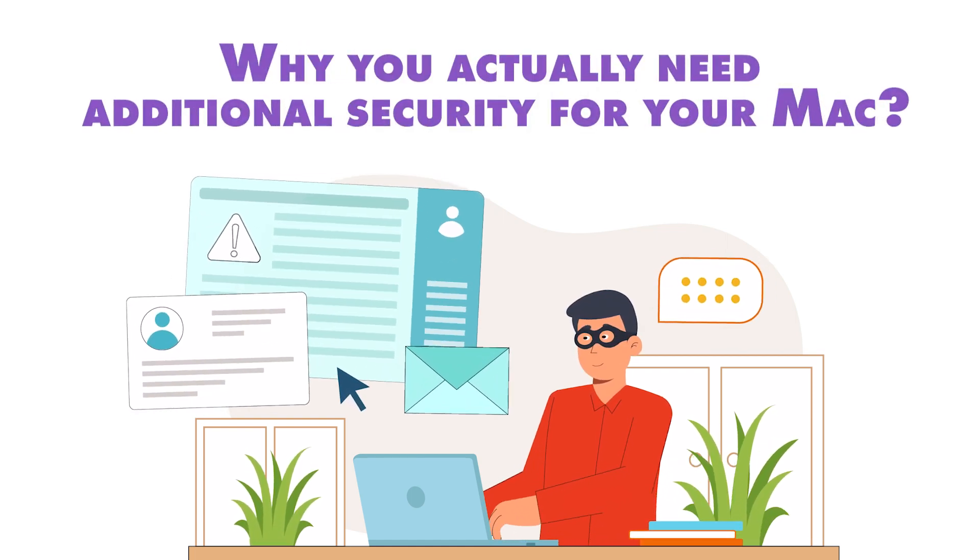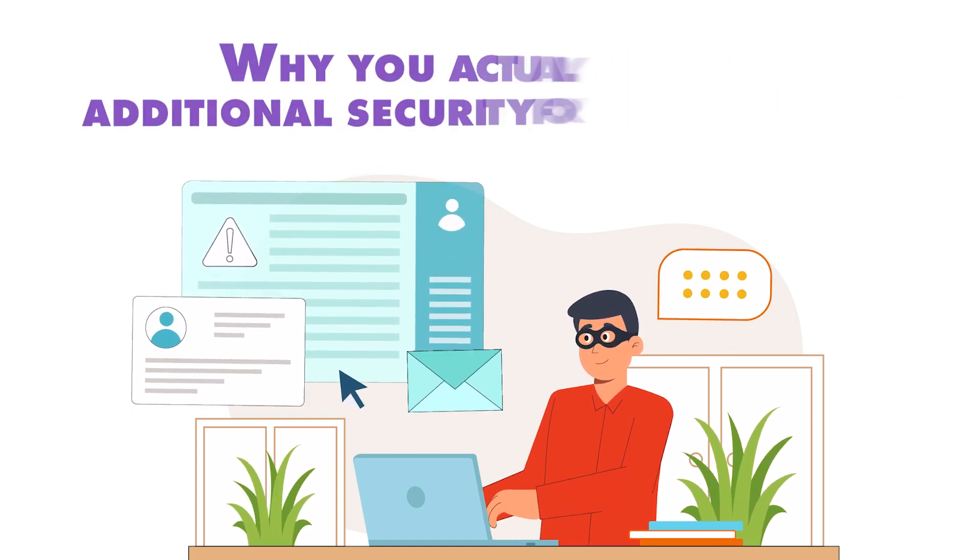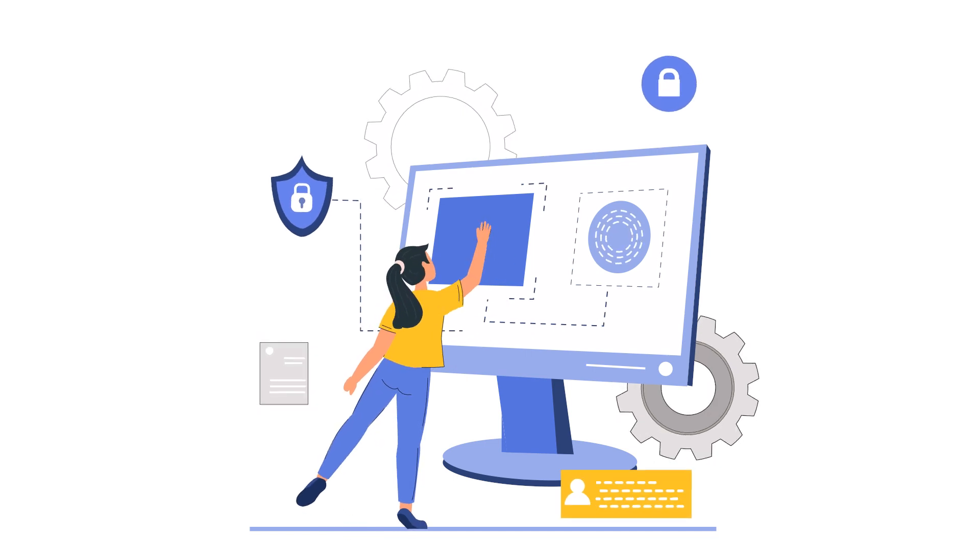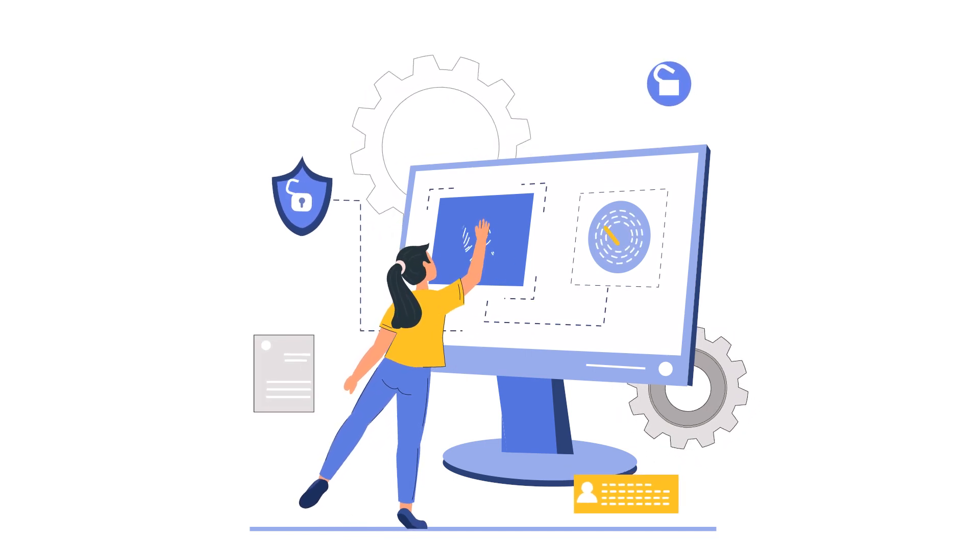In a world where digital threats are constantly evolving, it's time to debunk the myth that Macs are immune to viruses.